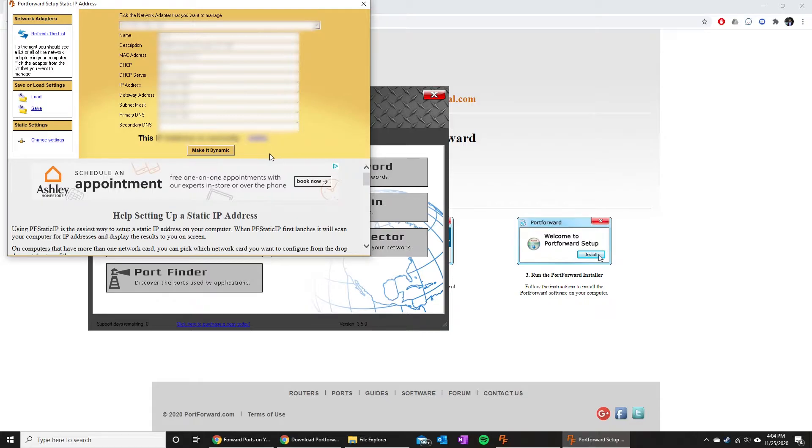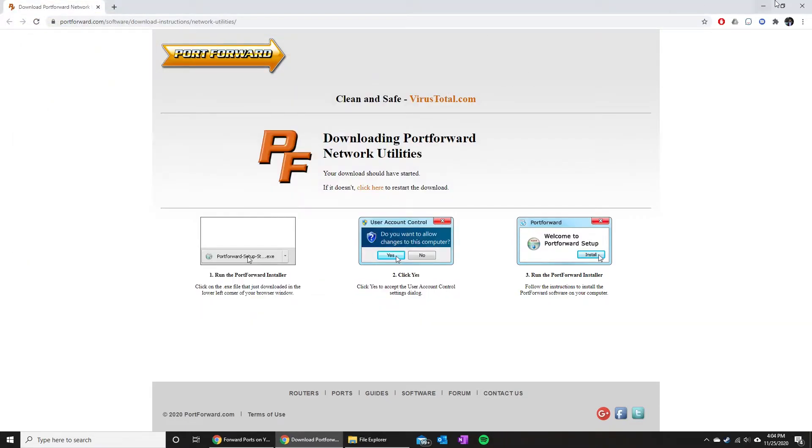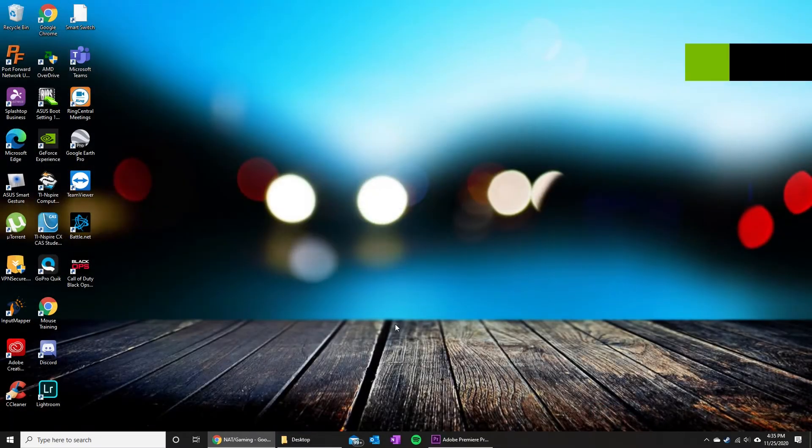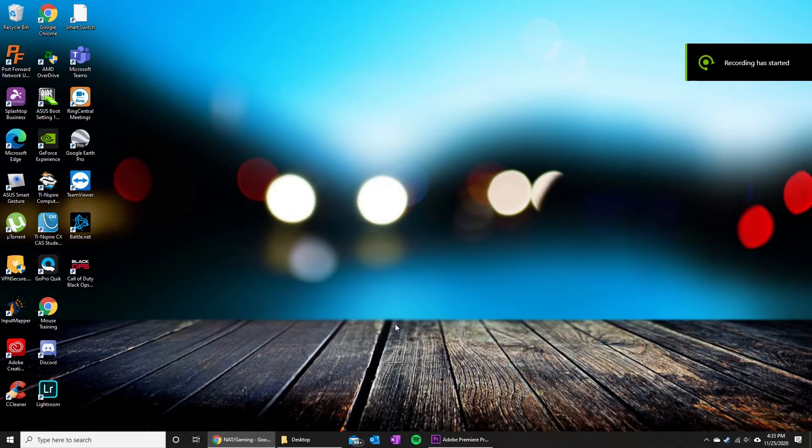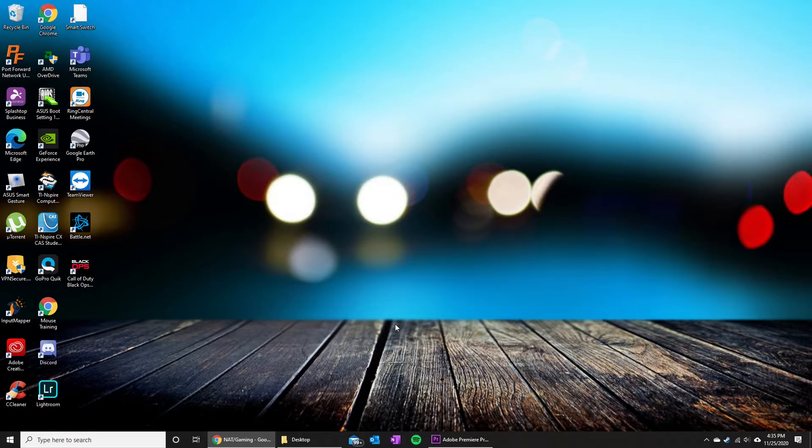That's the first step. Then we are gonna go ahead and hop into the next one, which will be smashing that like button down below for the YouTube algorithm. If you guys could do that, that would be awesome.